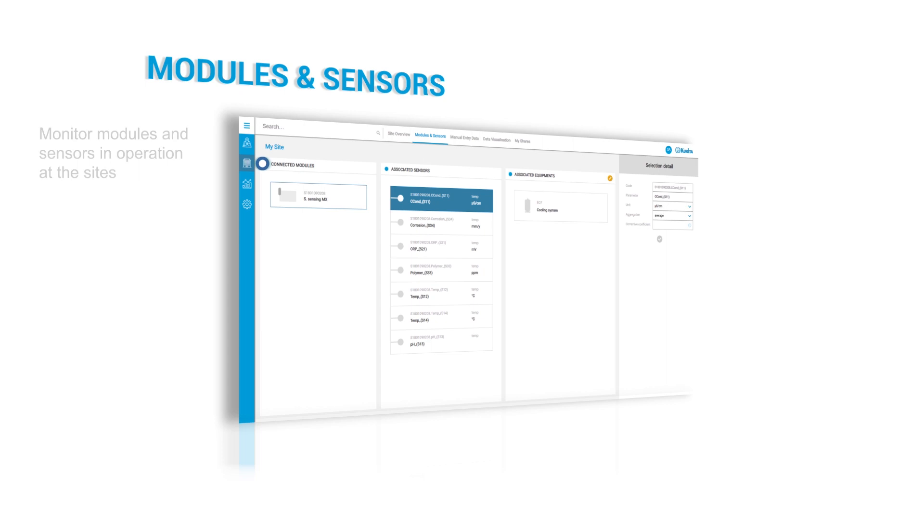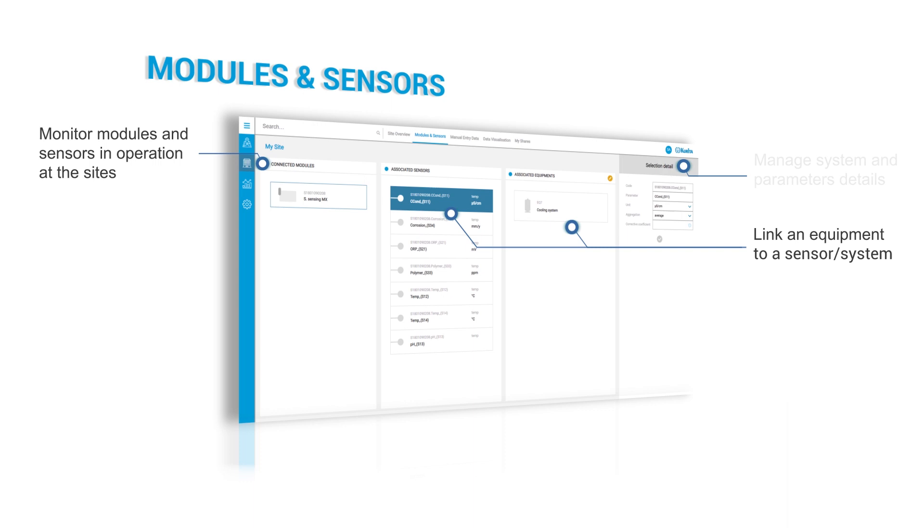Moreover, modules and sensors in operation at the sites can be monitored and configured by linking an equipment to a sensor or system. Management of the system and parameter details is also possible.